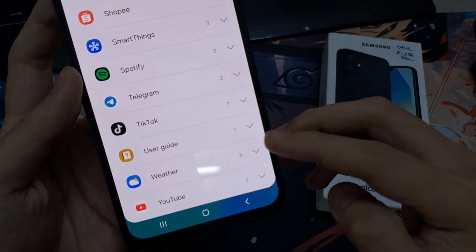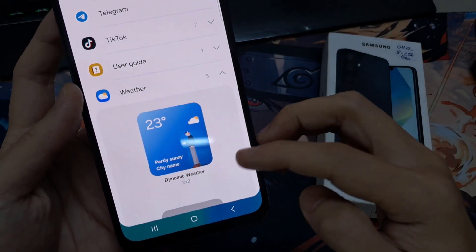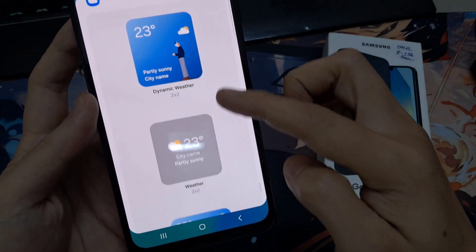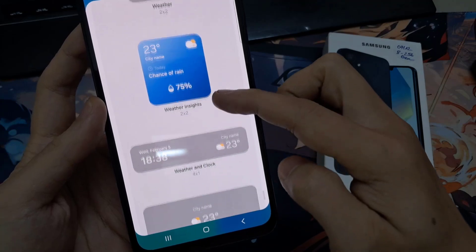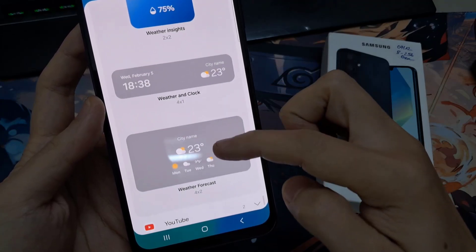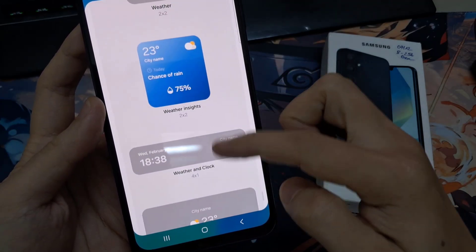Now, in here there are four different weather widgets that you could use. You've got dynamic weather, just a standard weather, weather and clock, and you've got weather forecast.